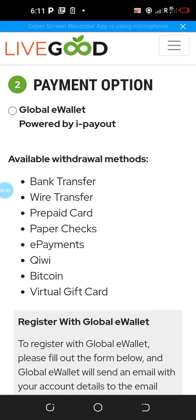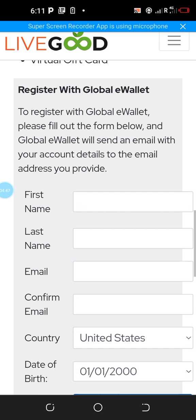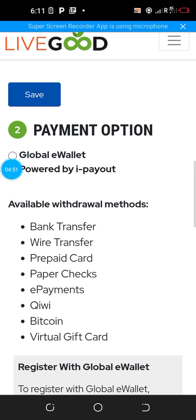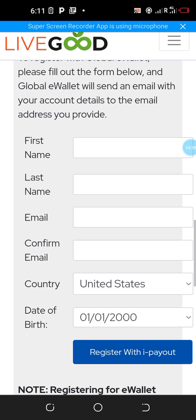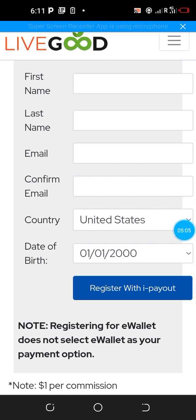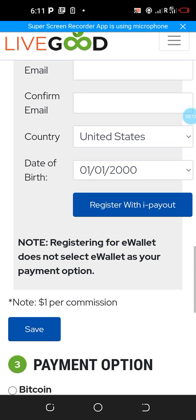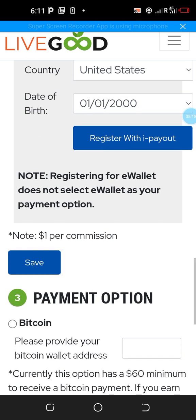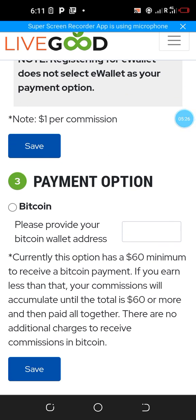This second option is for any country different from the United States. If you choose that option, click on it, then scroll down and fill in the following information: first name, last name, email, confirm email, country, and date of birth. Then register the e-pay account by clicking on that section. Once done, click save and your information is saved.